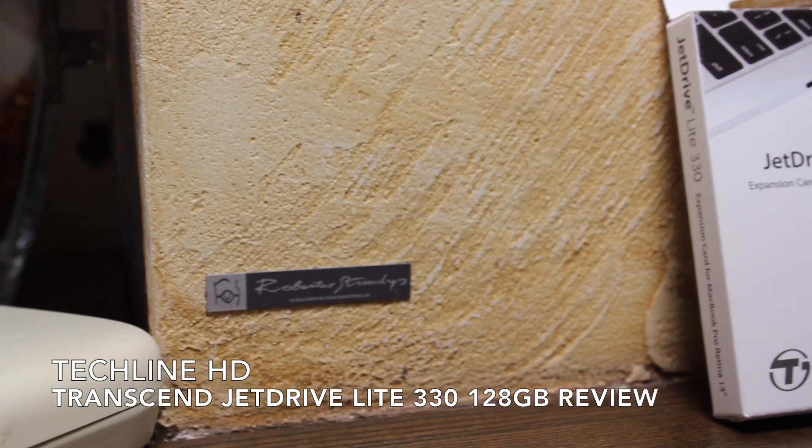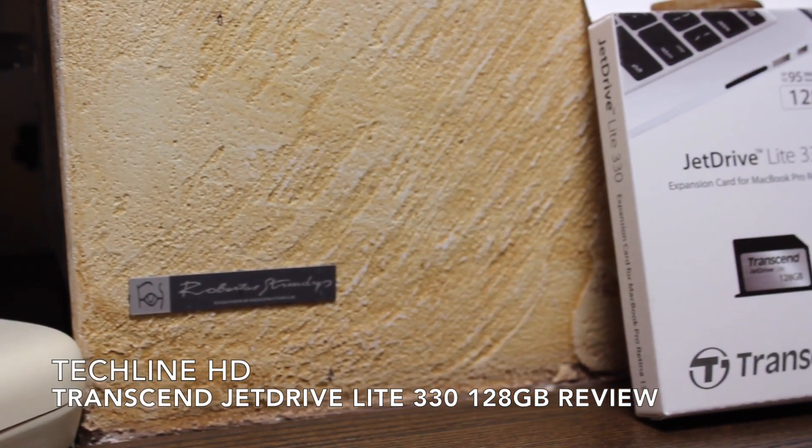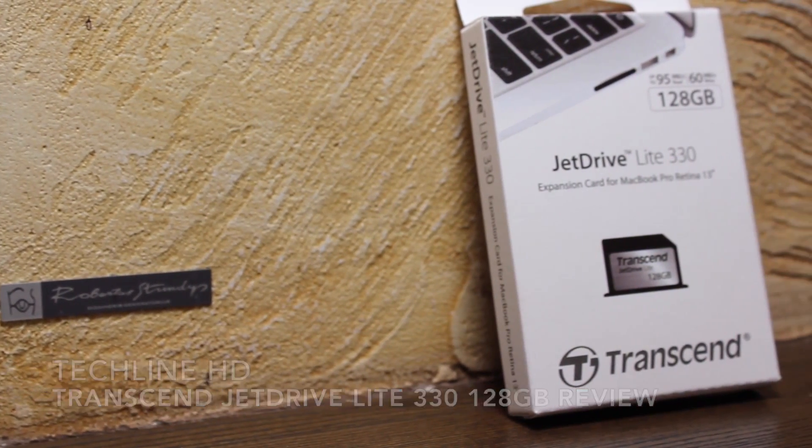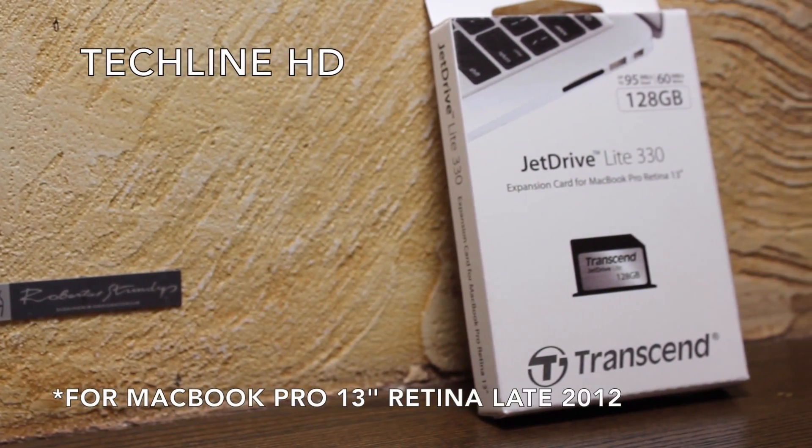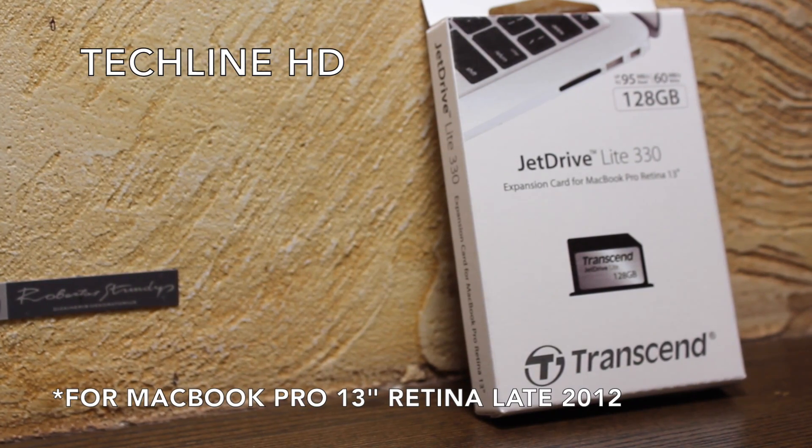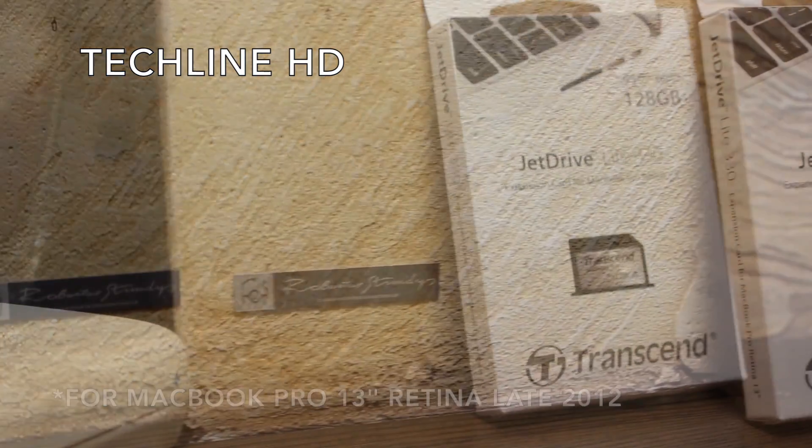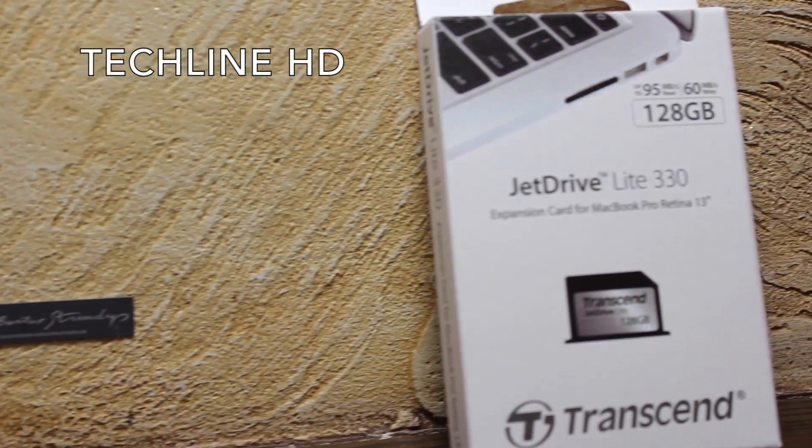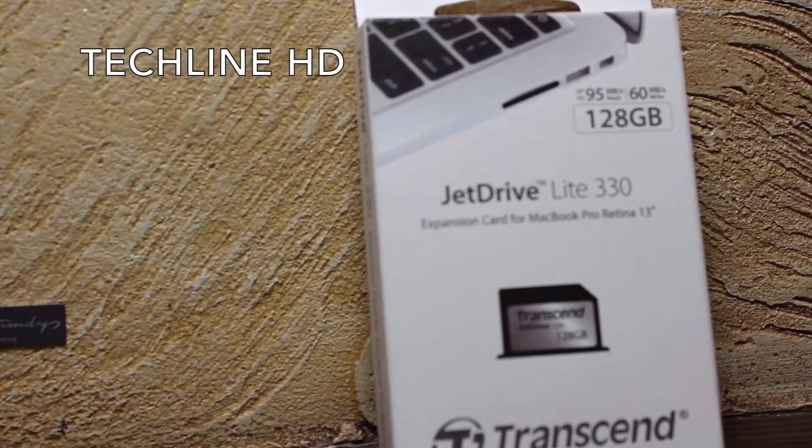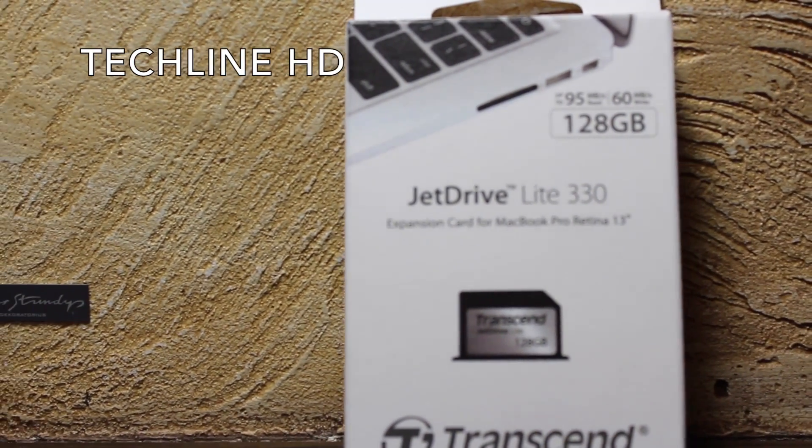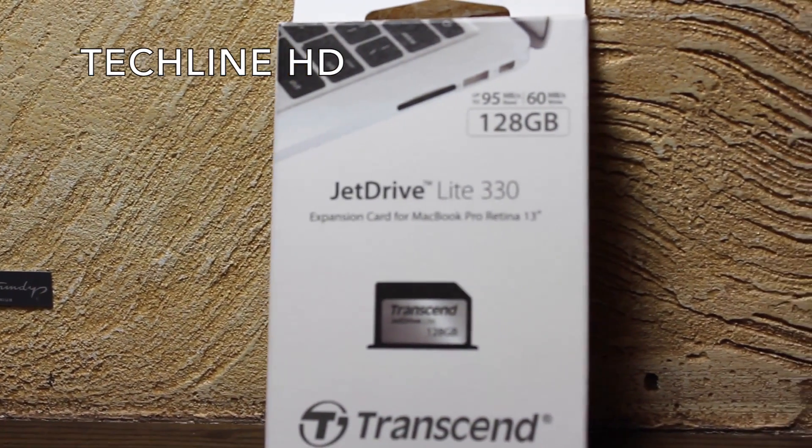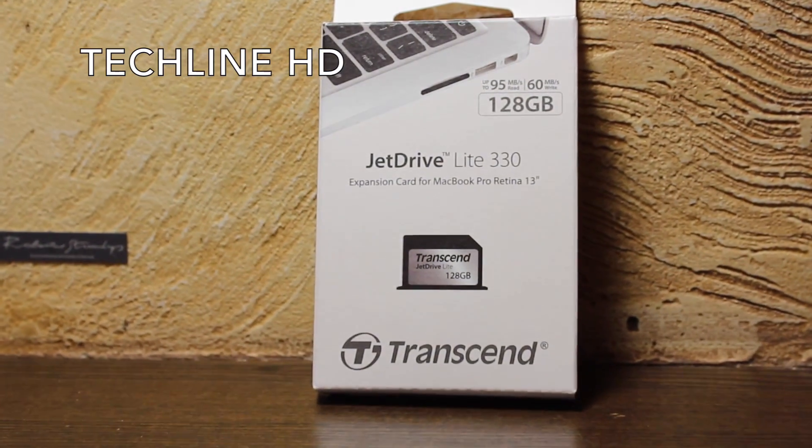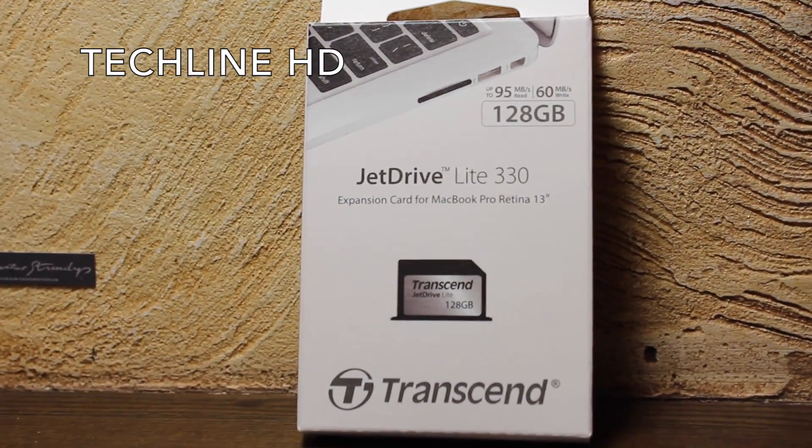Of course, there may be even better options like upgrading to a brand new SSD disk which has bigger capacity. However, we decided to review something way more simple to install and much cheaper. Is it a good addition to your Mac? Let's find out!